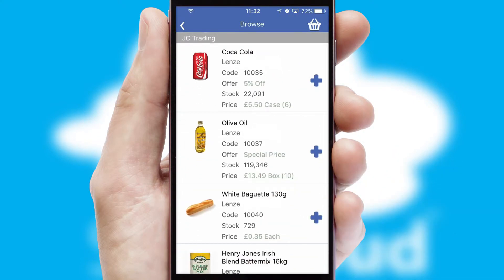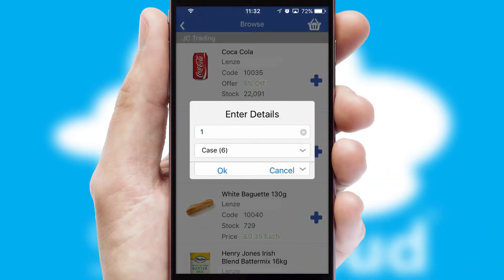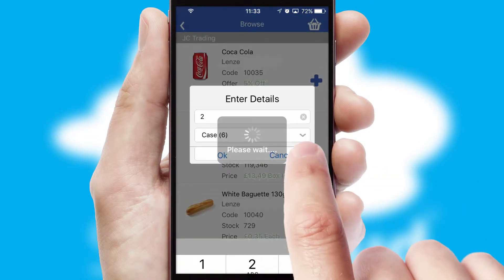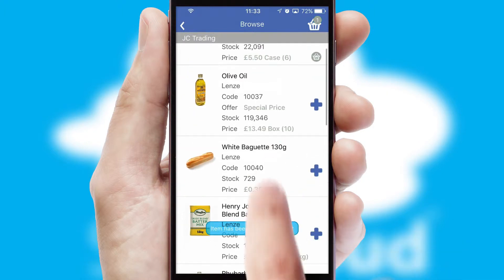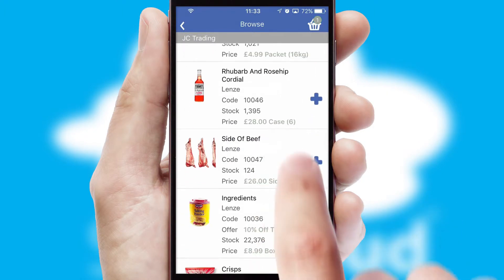Once you have found the required item, simply click, enter the required quantity, unit of measure and then confirm. A basket icon will appear beside the product to confirm it has been added to your order.